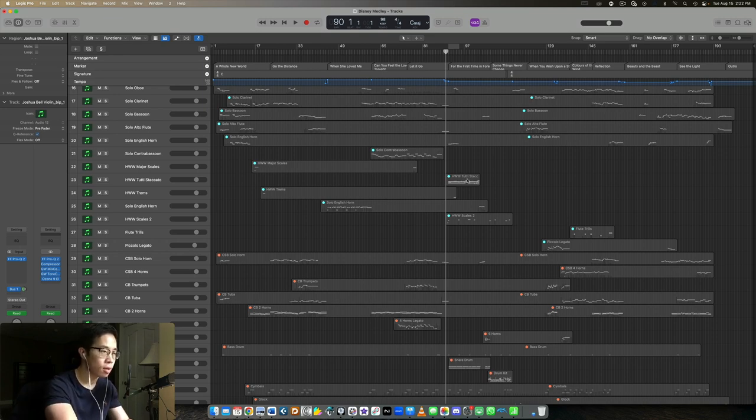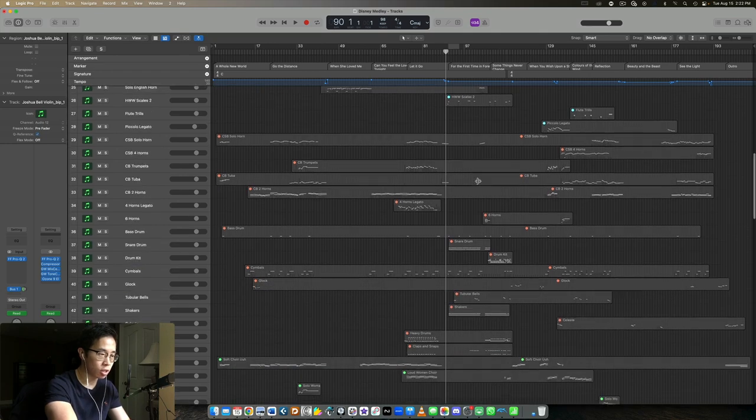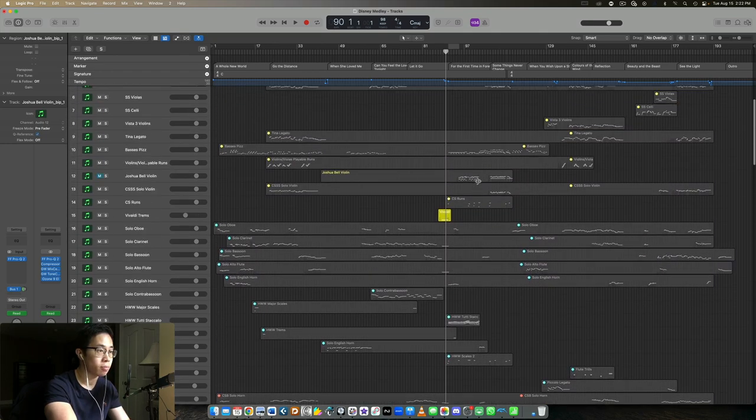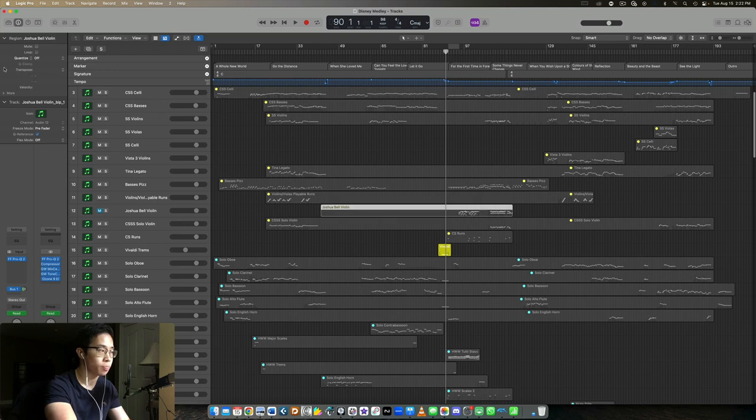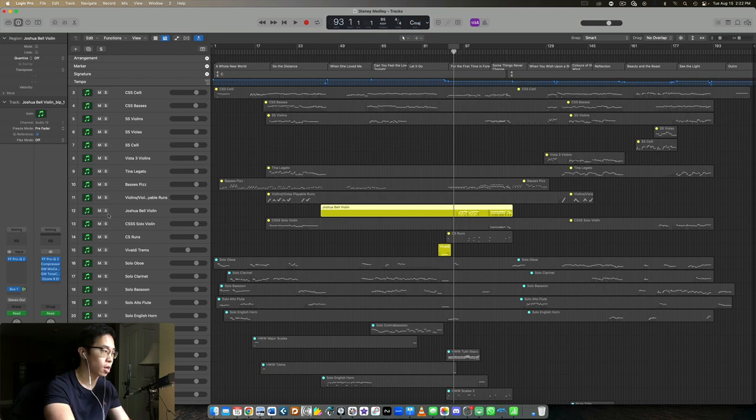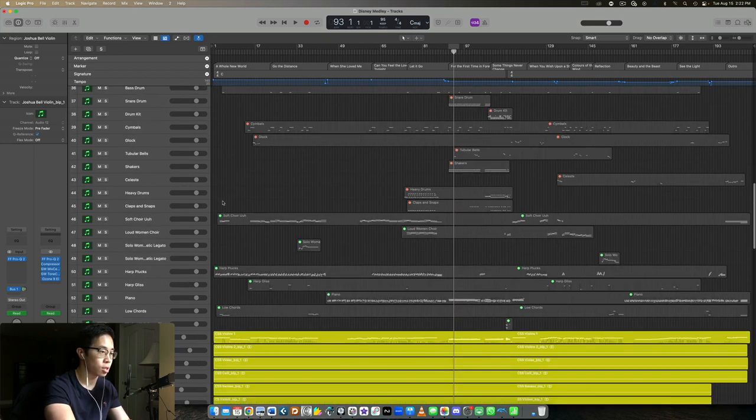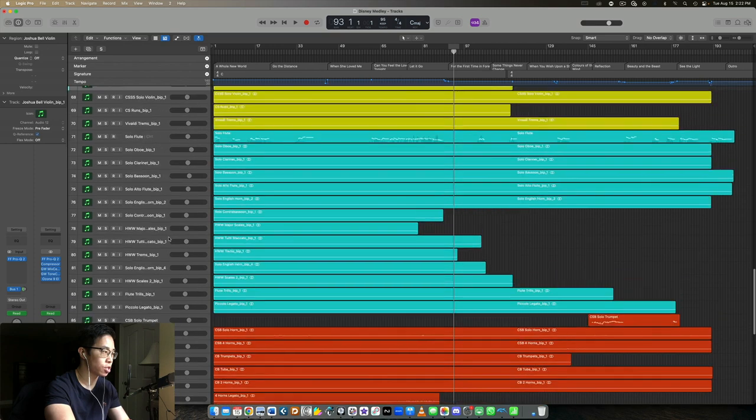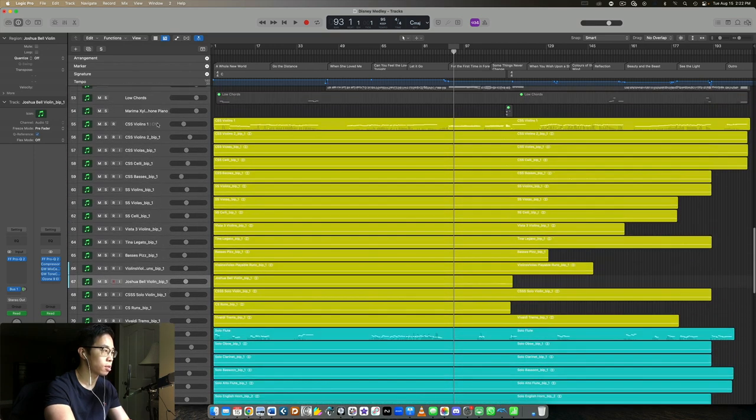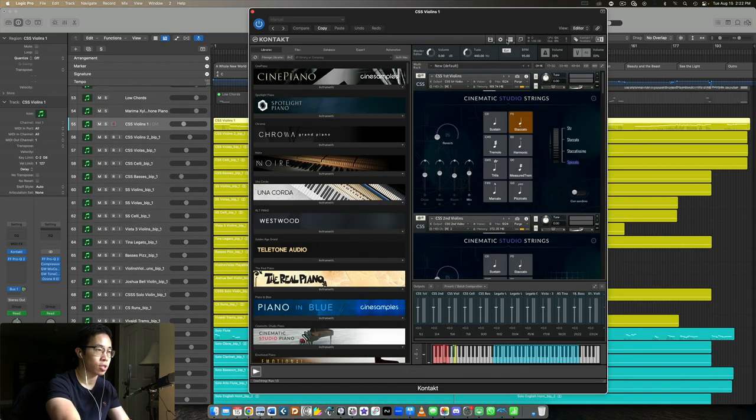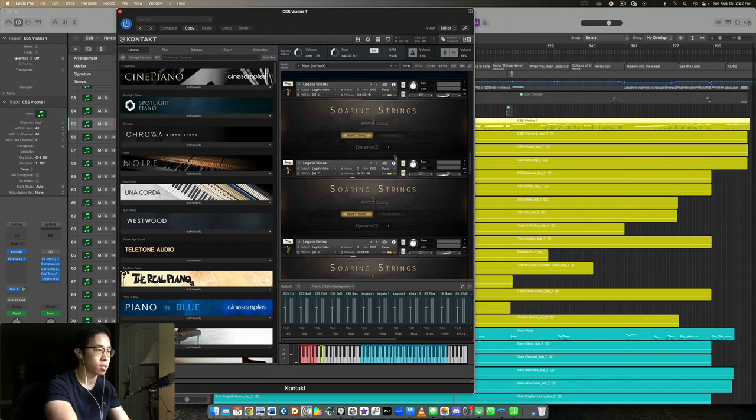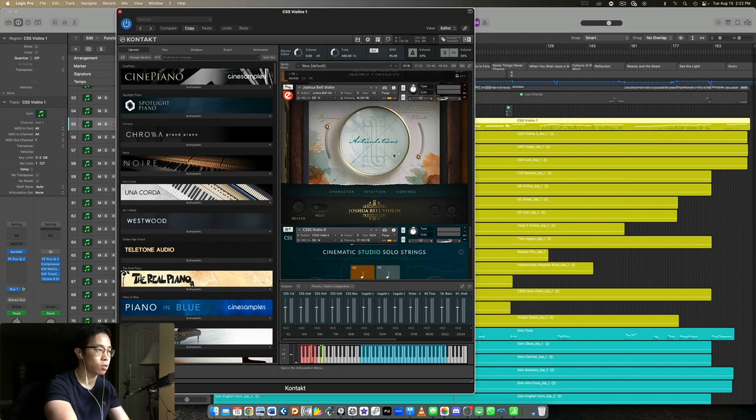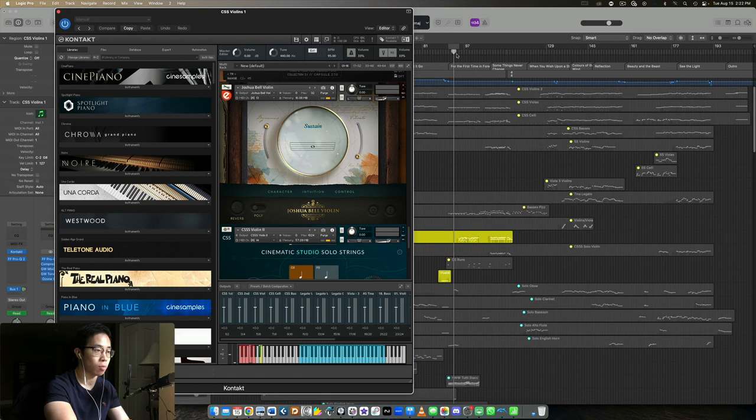Let me find the Joshua Bell track here. Let's kind of go up, here it is right here. So let me unmute this and we can have a listen to it on its own and then we can also look at the session, or sorry the patch as well, and how it's going between those different articulations. I think it was in the string patch here. So let's see instance, let's go down. Here's the Joshua Bell violin. Alright so let's have a listen and watch the articulations.